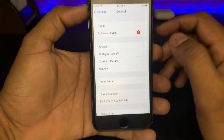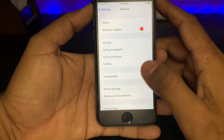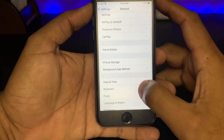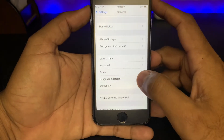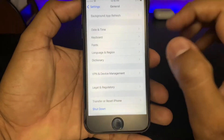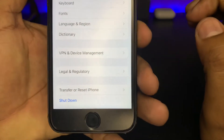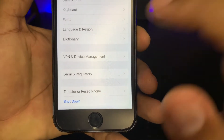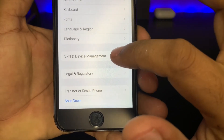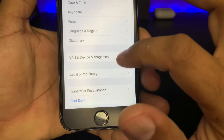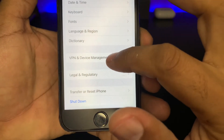After tapping it, you need to scroll down again. Here you can see an option: VPN and Device Management. Just tap on it.